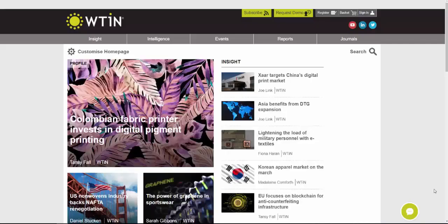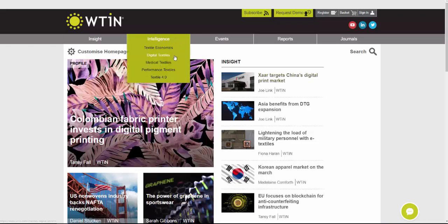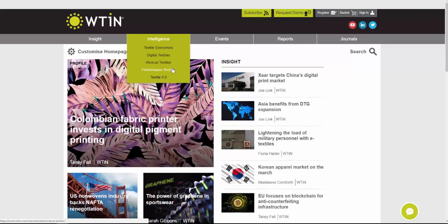Hello and welcome to today's demonstration of the WTIN.com performance textiles intelligence channel. We're going to be taking a look at the channel, which you can find just over here under where it says Intelligence and Performance Textiles.